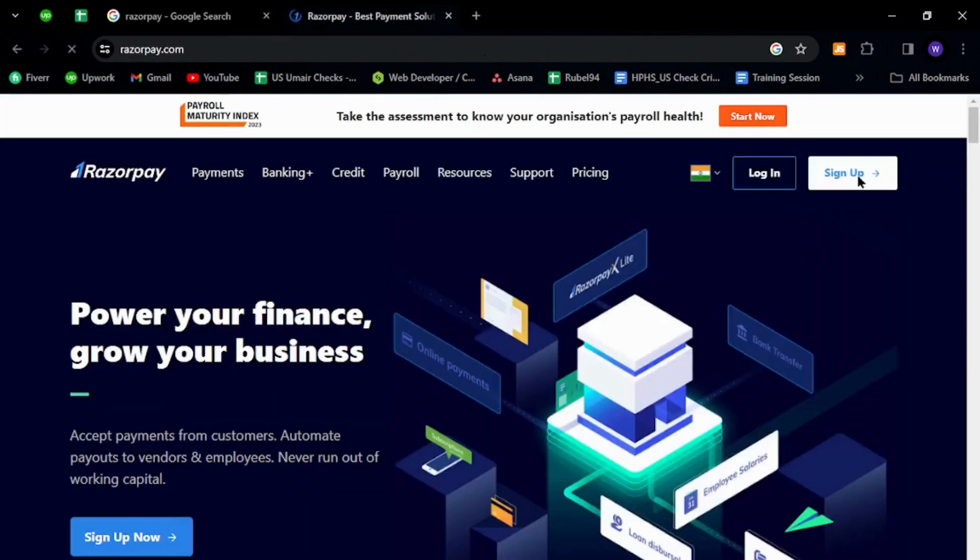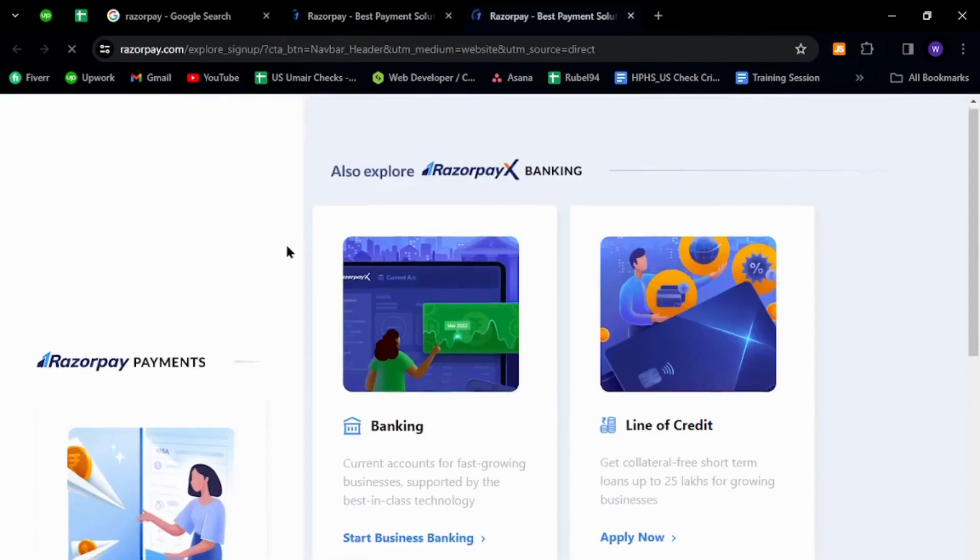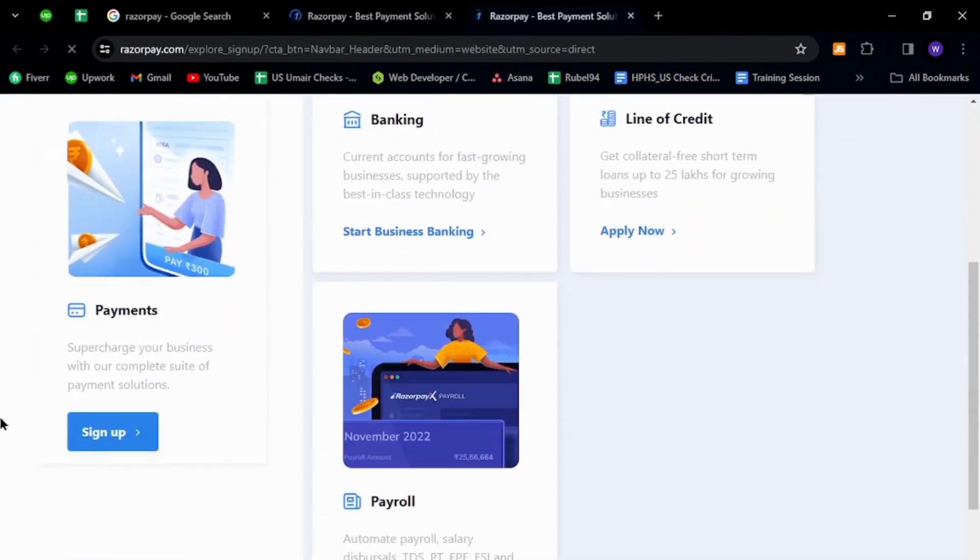Now click the sign up button. Scroll down and click the sign up button at the left corner.